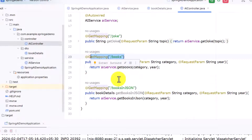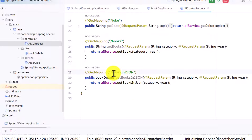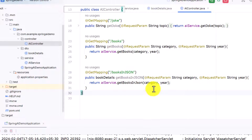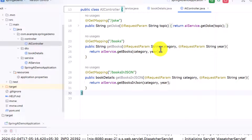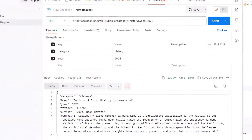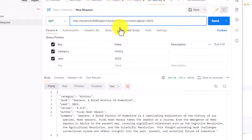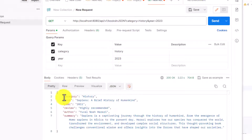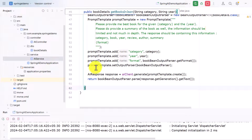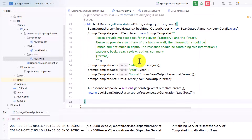We have created an endpoint called booksInJson, passing category and year the same as before. Now instead of calling the books endpoint I call booksInJson. You can see that by default the output is coming in true JSON — I don't have to convert it. The output is JSON with accurate values right from the start. The code link will be in the description.